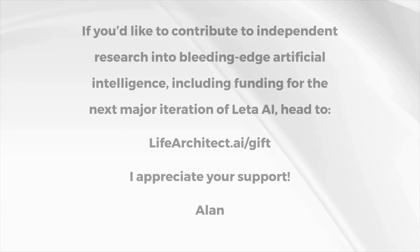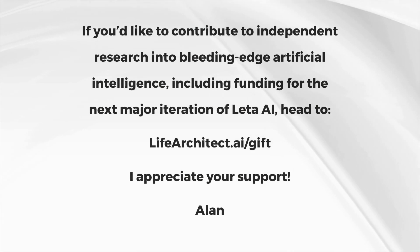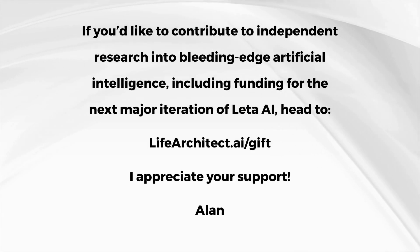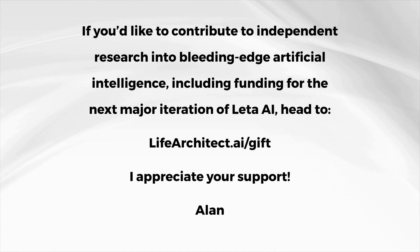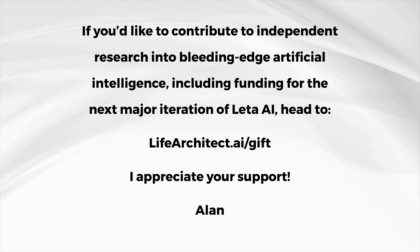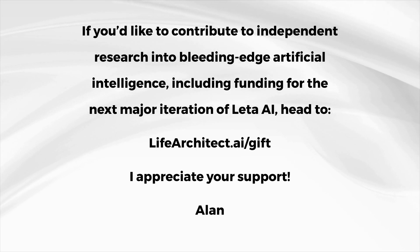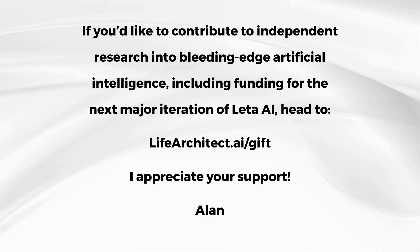If you'd like to contribute to independent research into bleeding-edge artificial intelligence, including funding for the next major iteration of Lida AI, head to lifearchitect.ai slash gift.